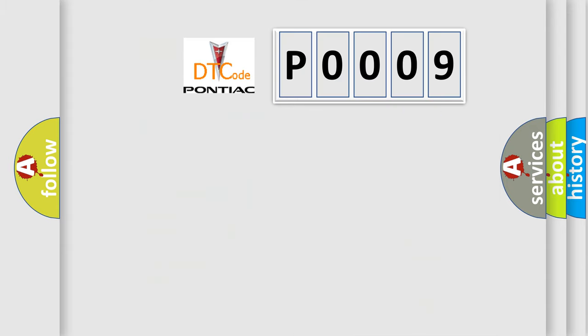So, what does the diagnostic trouble code P0009 interpret specifically for Pontiac car manufacturers?